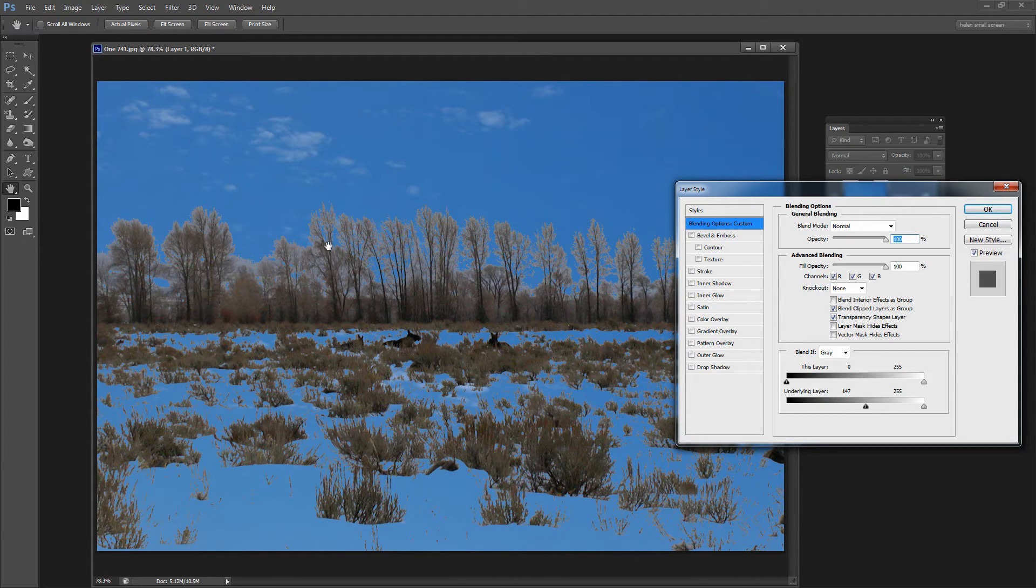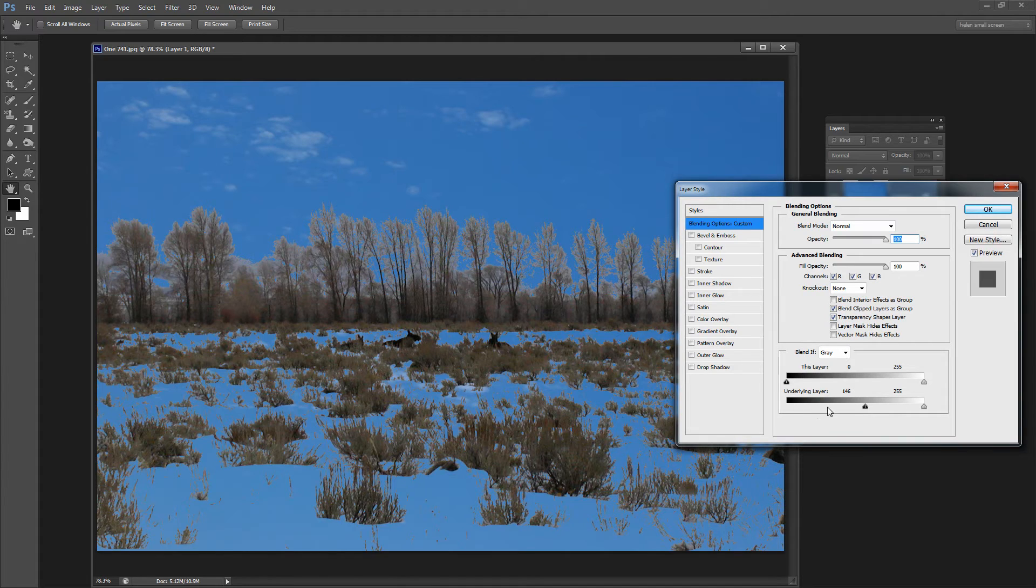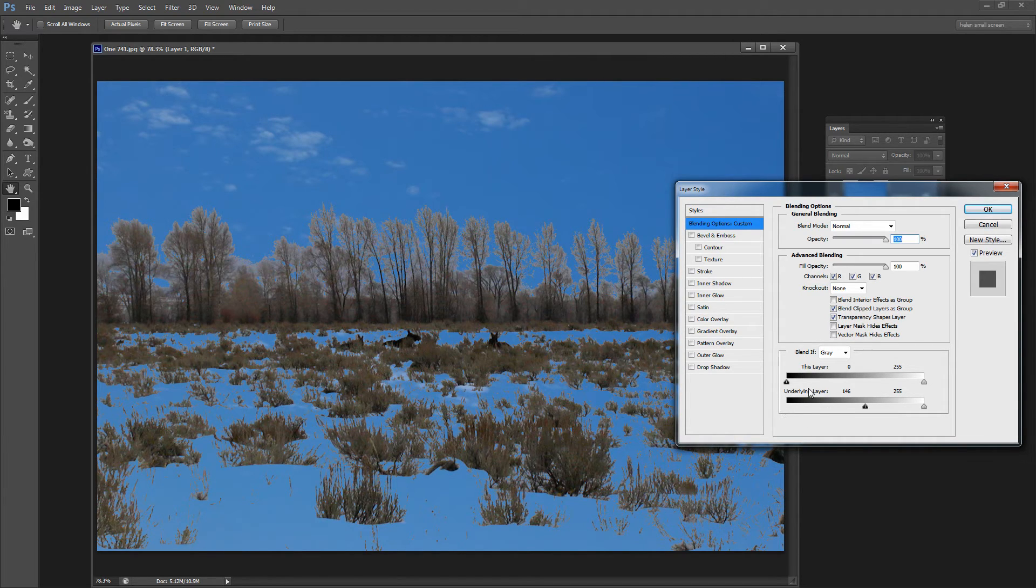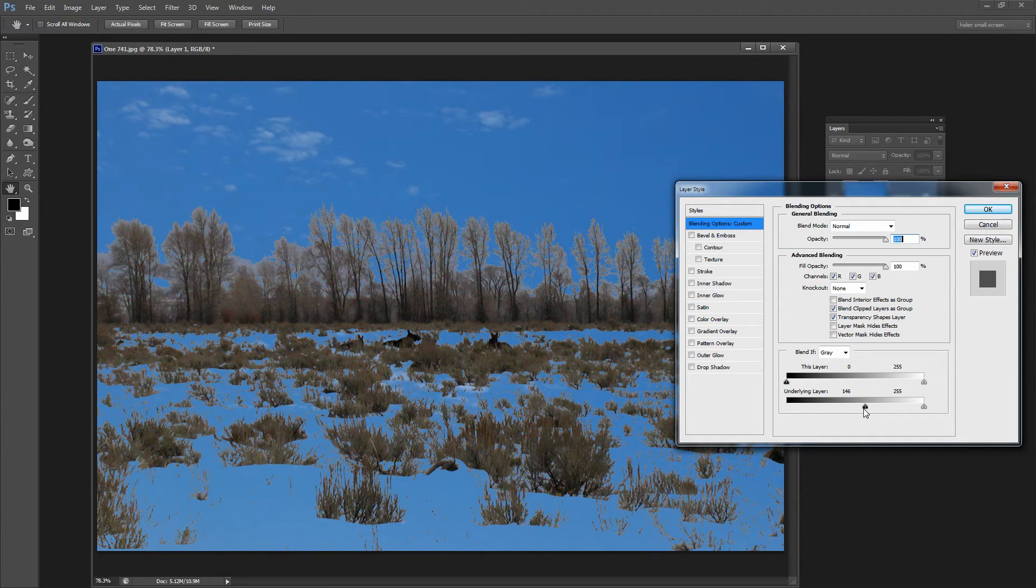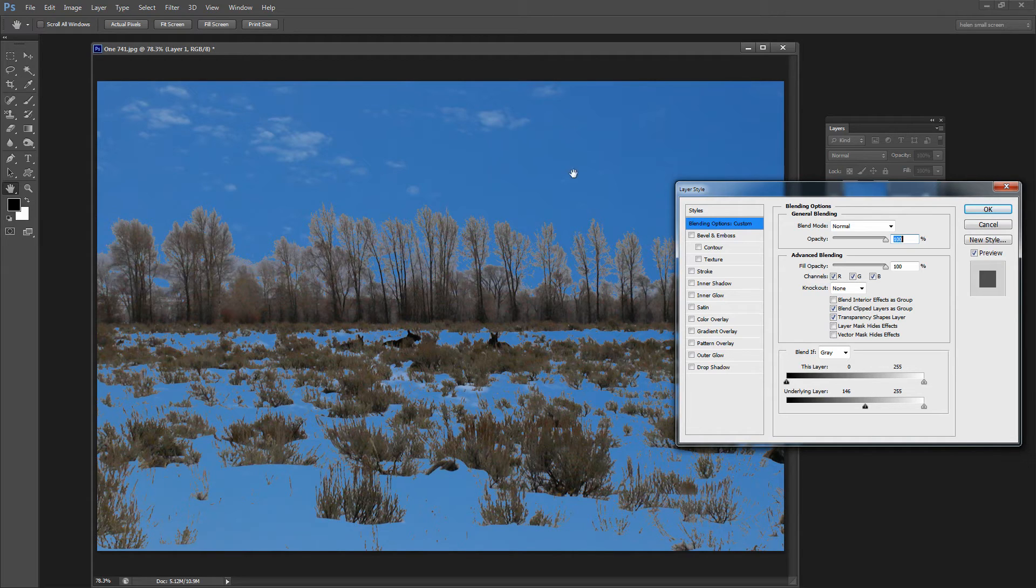The problem is of course that I've got a sort of all or nothing approach. This is the point where the blending is happening. If the layer below is anywhere in this sort of darkness level up to 146 I am seeing the image below. If it's lighter than 146 I'm seeing the image above.